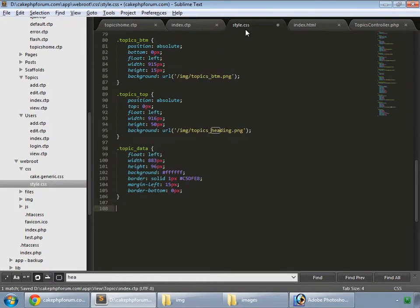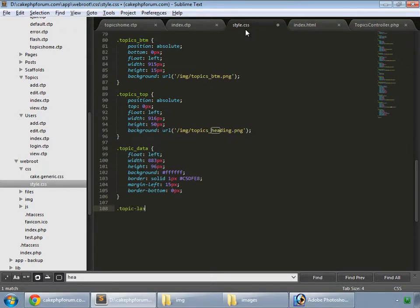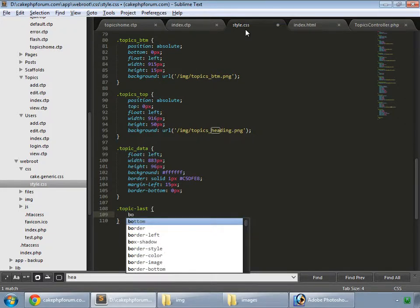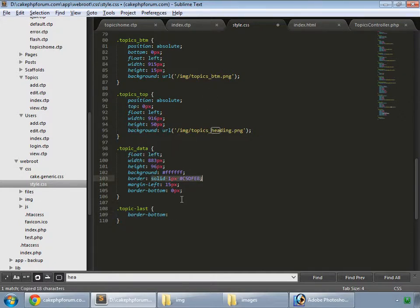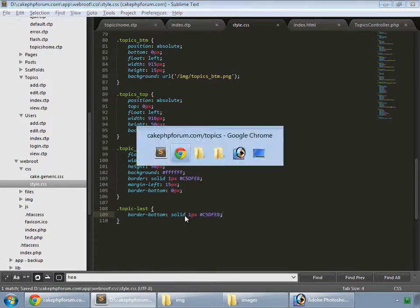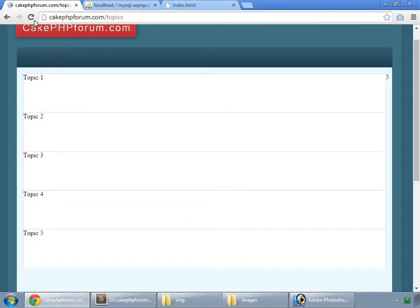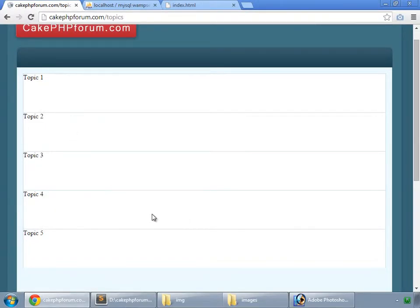Save that. And here we create a class topic last and border bottom. So that's solid, one pixel, and that color. Save it and refresh.